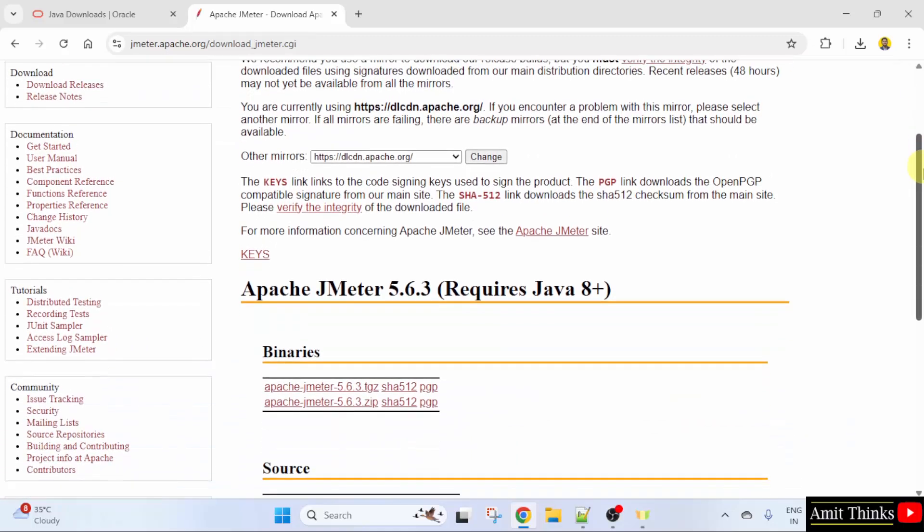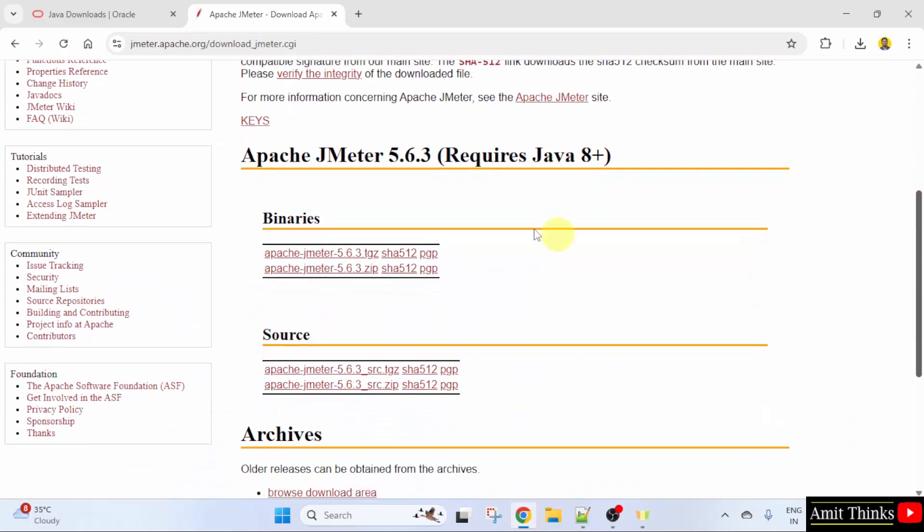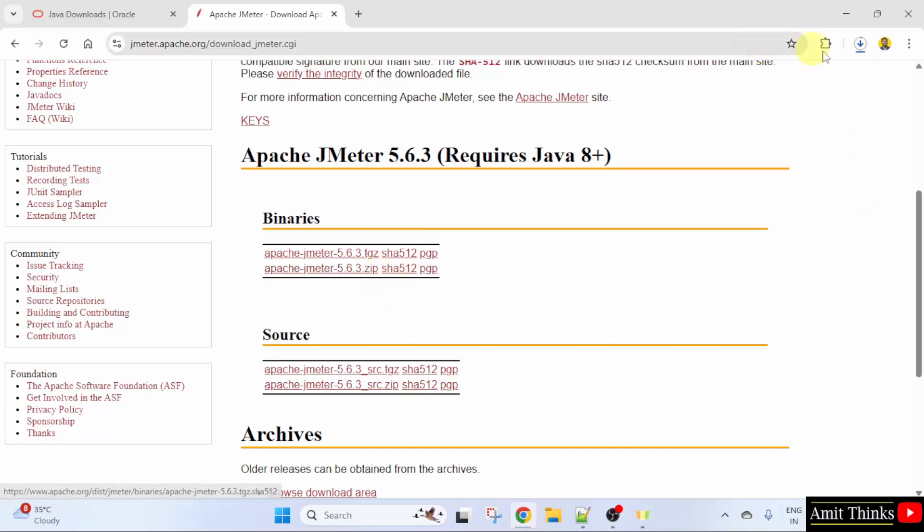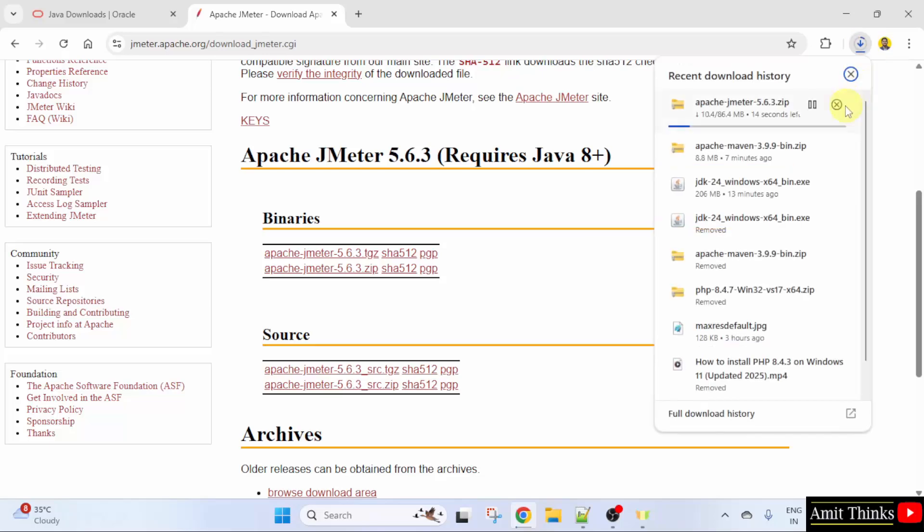Here it is. Download Apache JMeter. Go below. And here is the current version. I will click on the zip file. Here it is. Click on it. The download started. Let us wait.